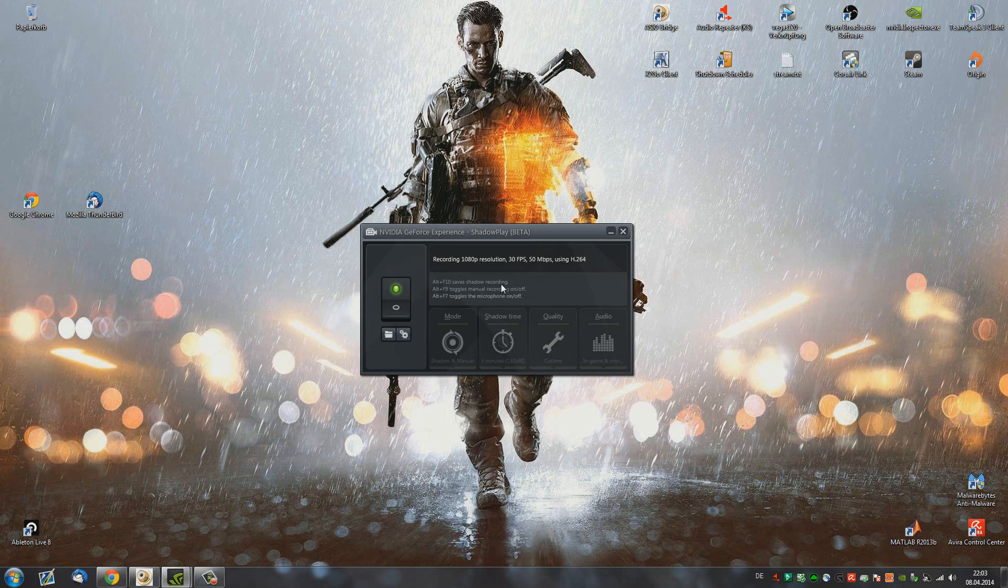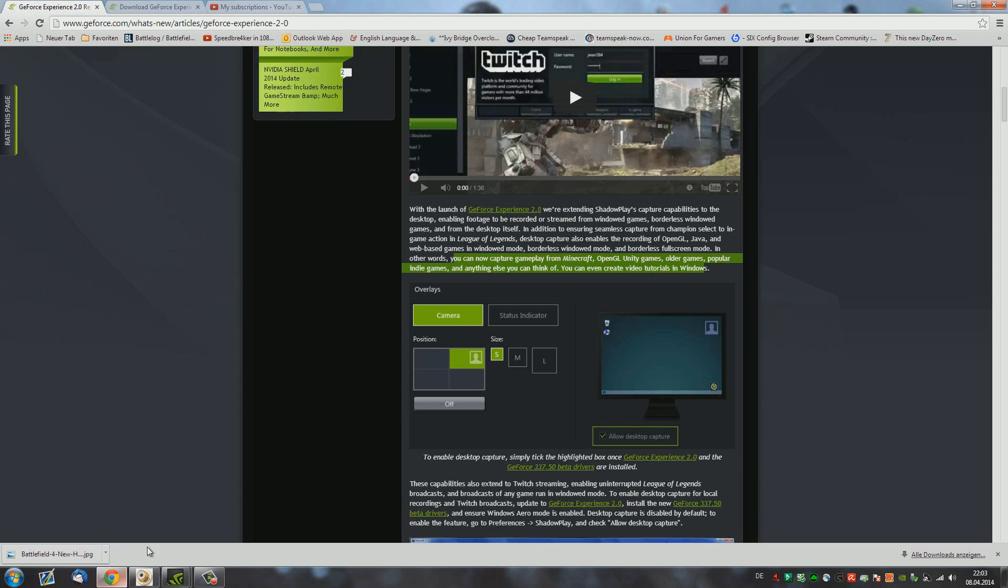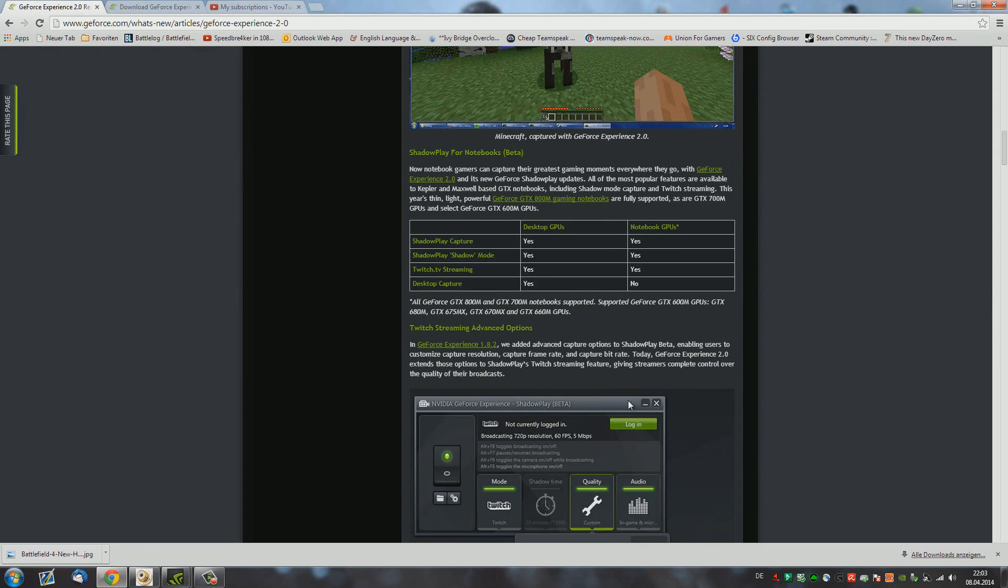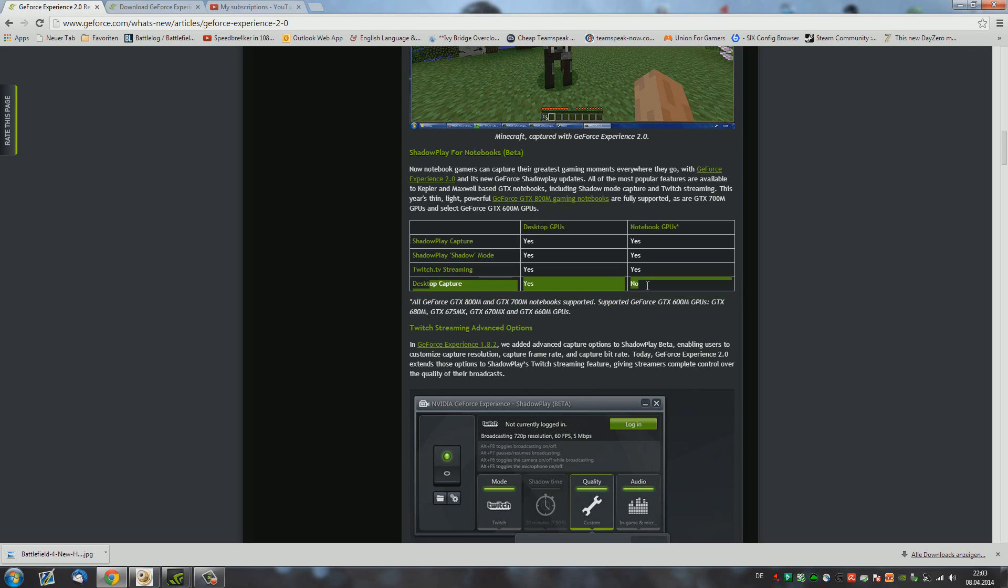And some other cool features that they introduced is that you can actually now use Shadowplay on notebook GPUs. Shadowplay mode, as well as streaming. However, the desktop capture is not supported on notebook GPUs. Now, the next amazing thing is that they brought Shadowplay to all GTX 600 series graphics cards. So before, you could only use it if you had a GTX 650 or higher. Now, you can also use it if you had a GTX 600, which is amazing.